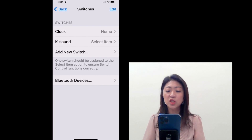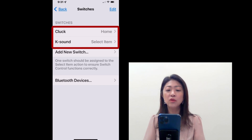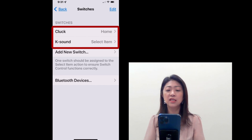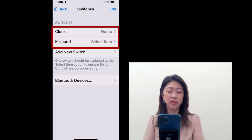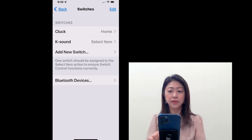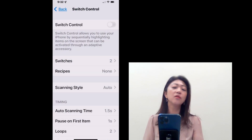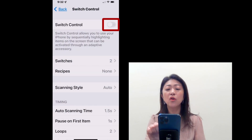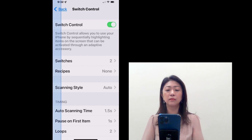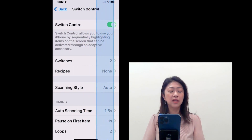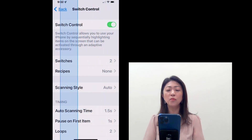So you can see under Switches, I have two sound switches. One is the k sound, which is going to select item. The other is the clock sound, which will make it go to the home screen. Then I'm going to go back and now turn on Switch Control. It starts scanning, and then I'll make the clock sound to go to the home screen.